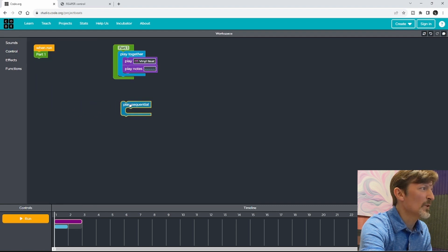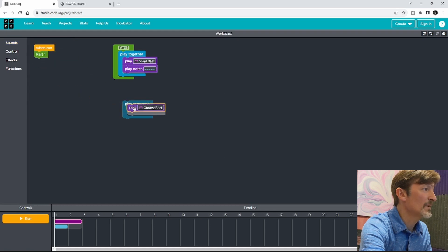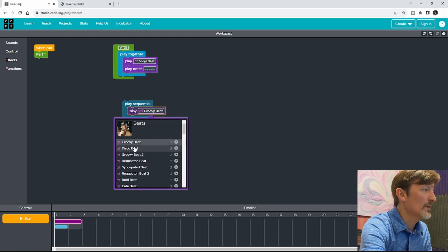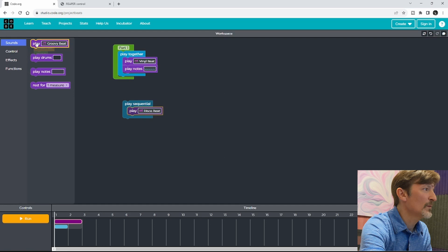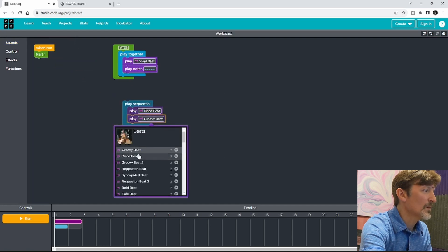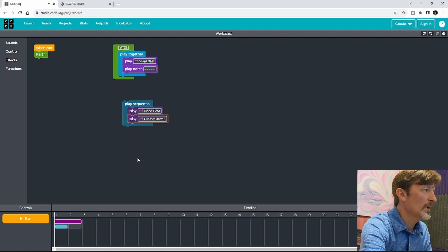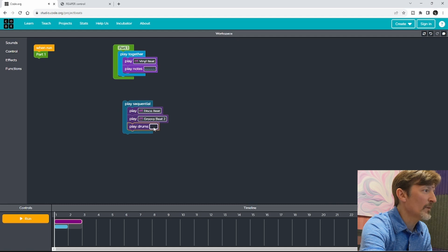Let's go ahead and create another one. I'm going to do one that's play sequential this time. First of all I'm going to play a beat — play one beat. Let's start with the disco beat. And then I want to play a different beat after that, so we'll play beat two. And then we'll play a drum fill after that.